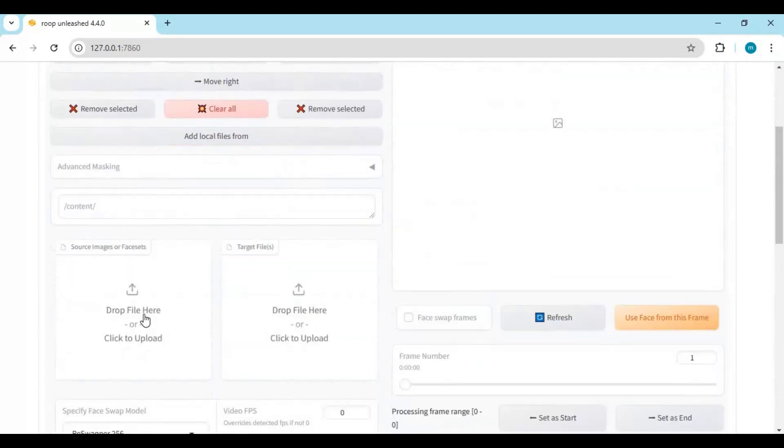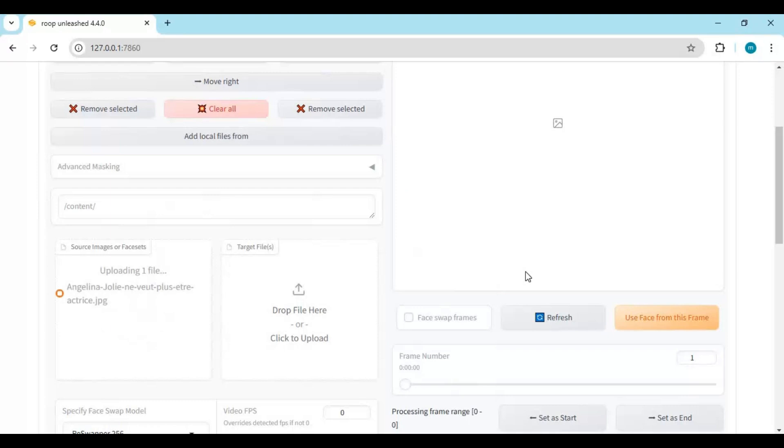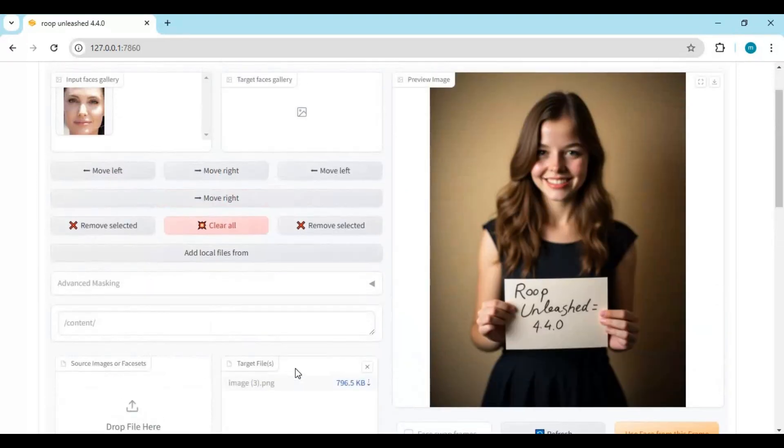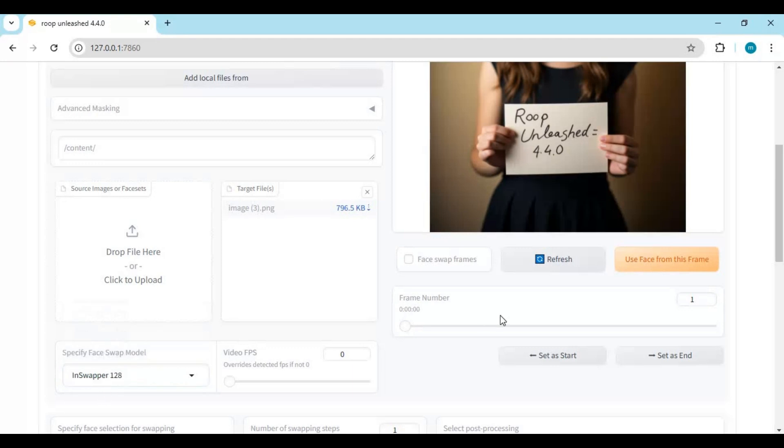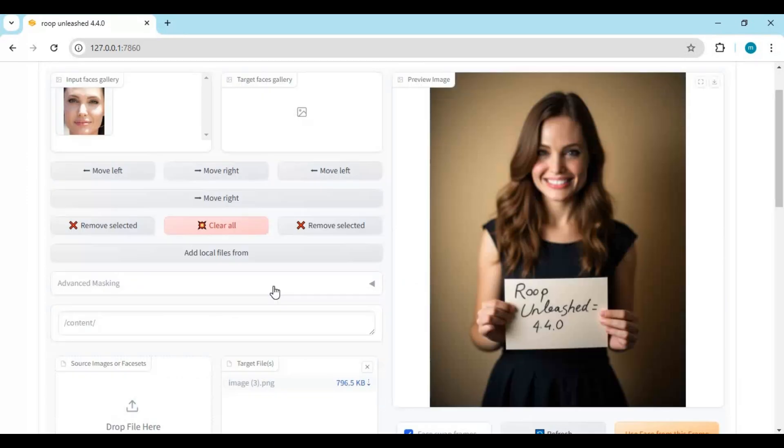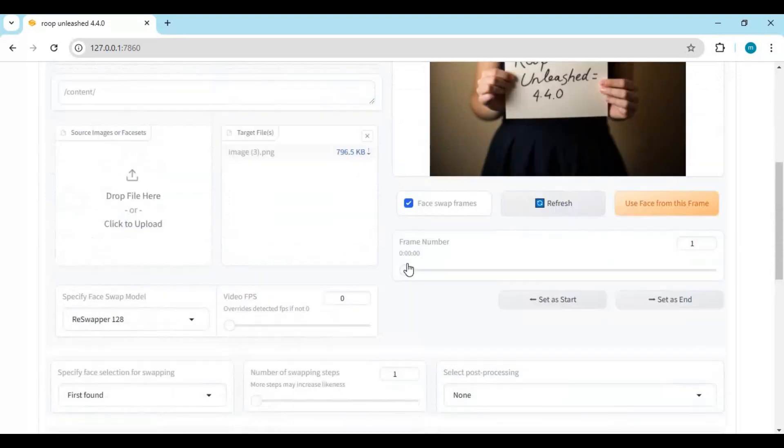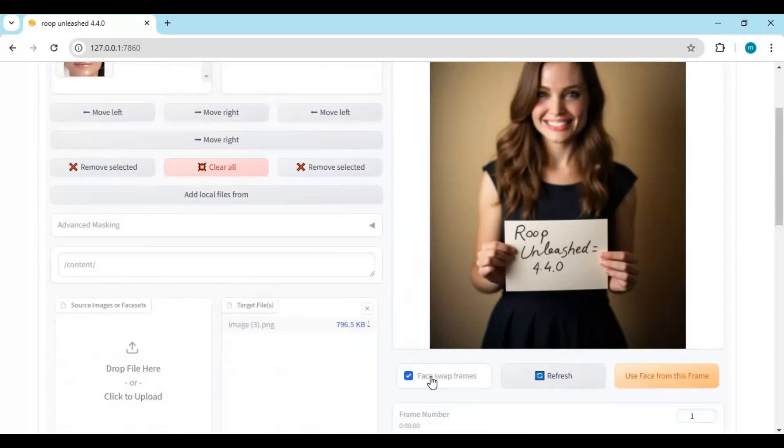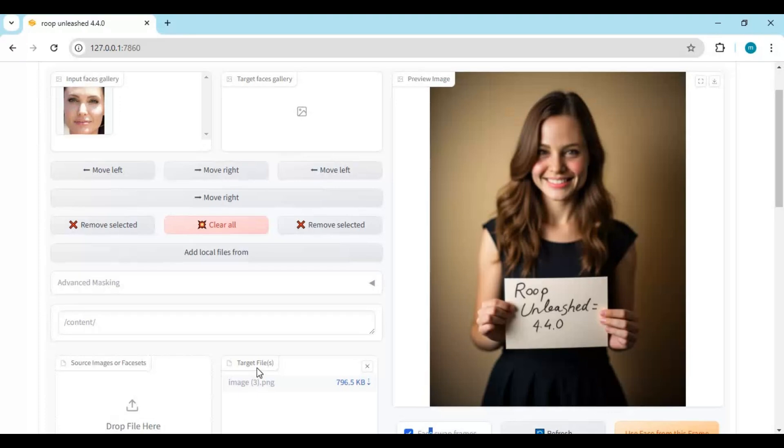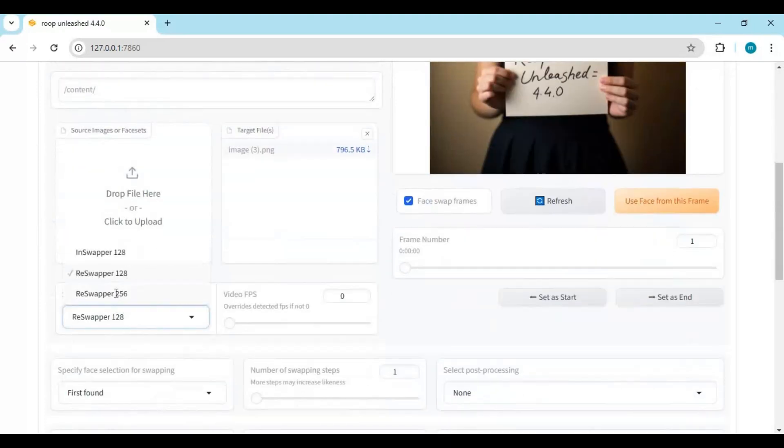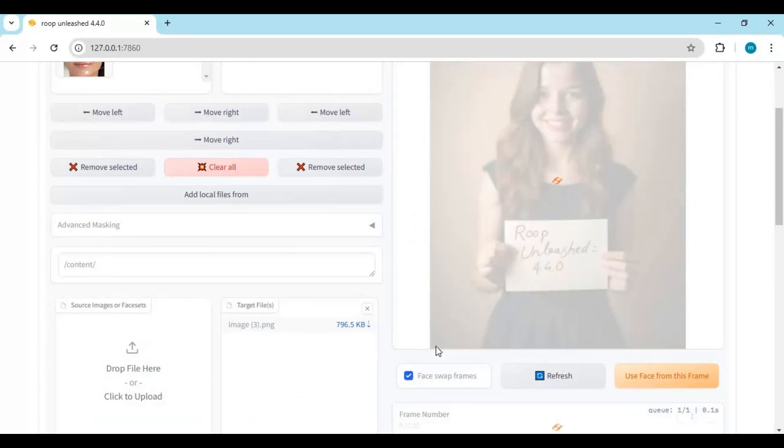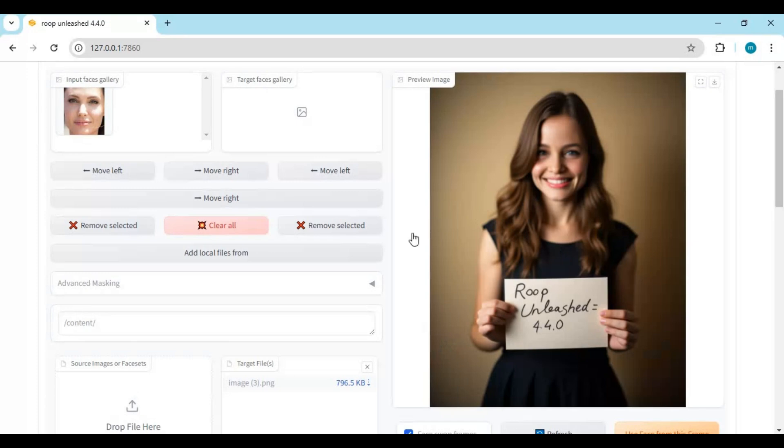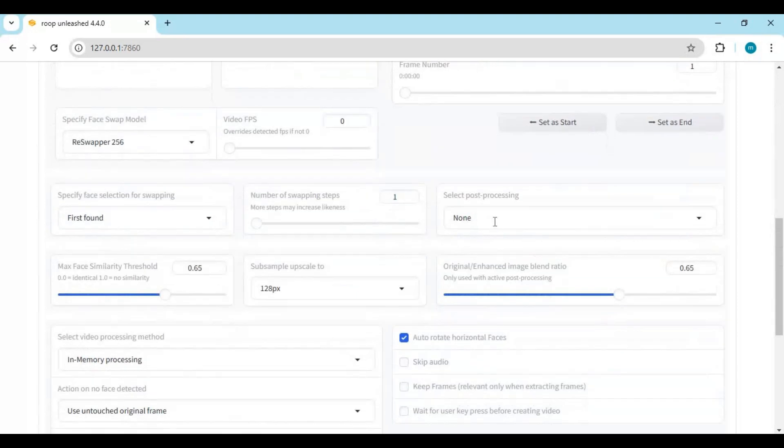To use this, upload a source picture and target picture. Select the model you want to use. Each model gives different results. There are also many enhancer options. You can use Roop Unleashed for pictures and videos, and live on cam for video calling.